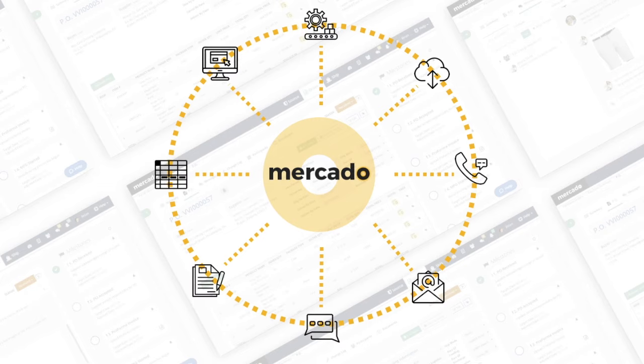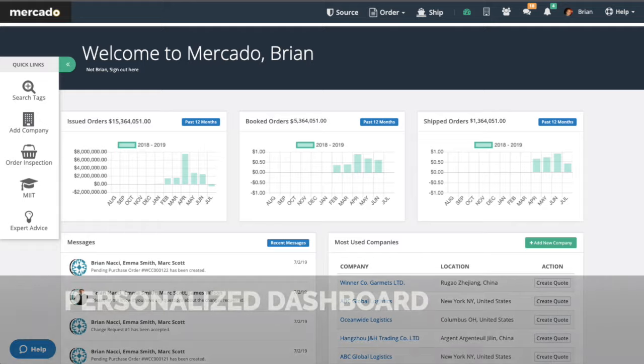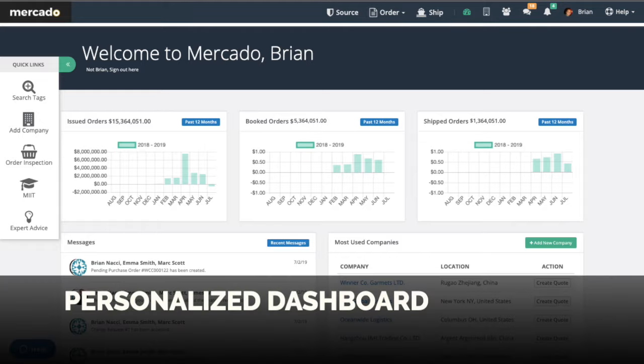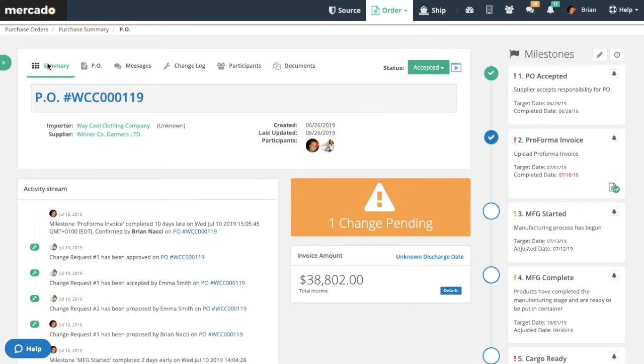Let's see what Mercado can do for you. Mercado was designed to make importing easier. Our user-friendly, personalized dashboard provides an overview of your order's statuses and interactions.